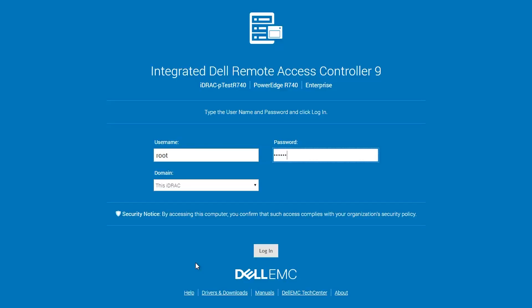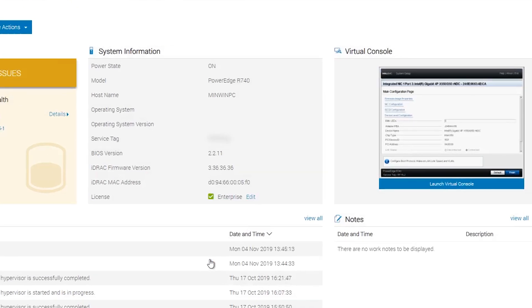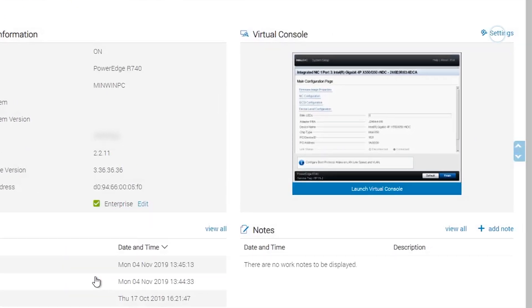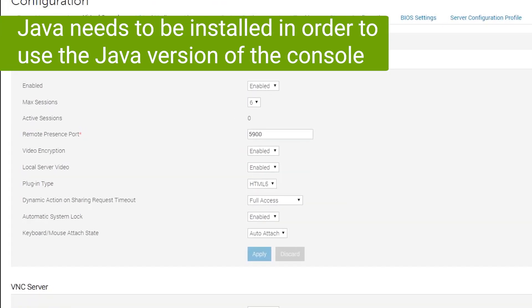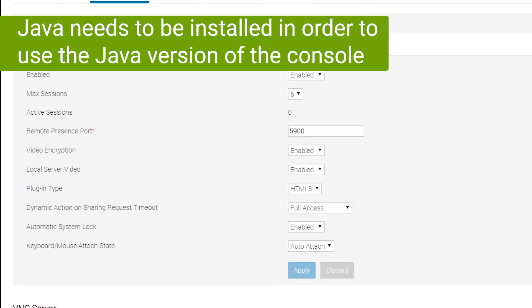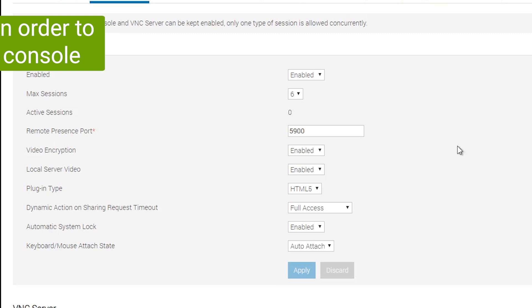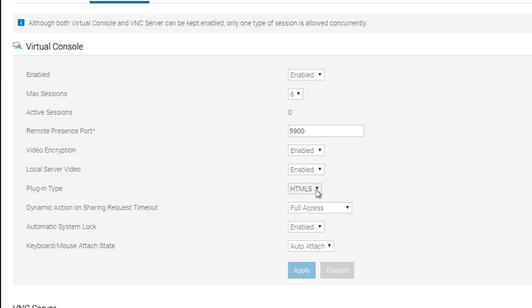Log into the iDRAC and you will see the main menu. First click on settings. Here you can choose if you want to use the Java or HTML5 version of the console. We recommend the HTML5 version which is supported by most current browsers.